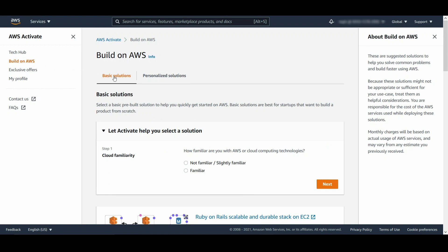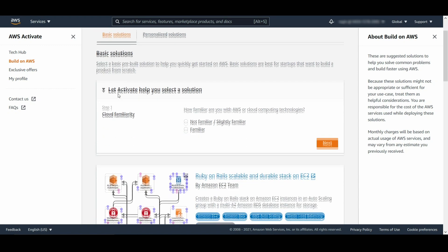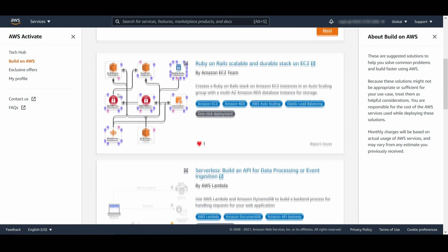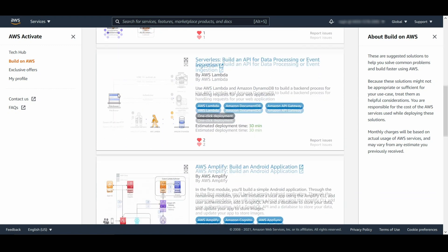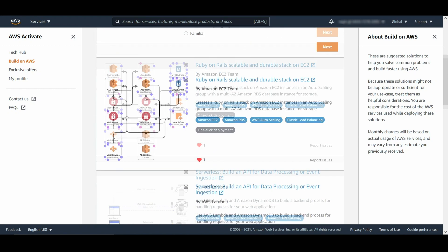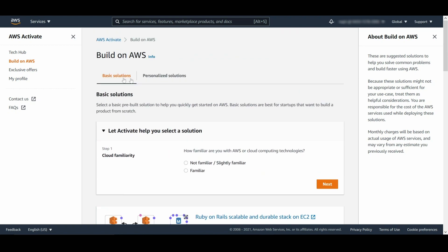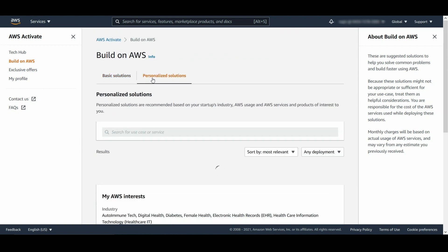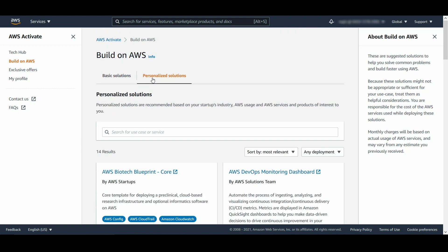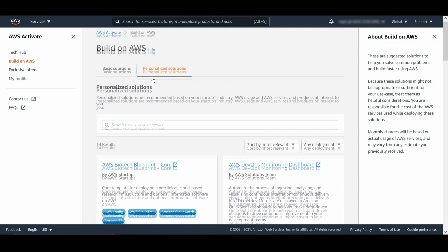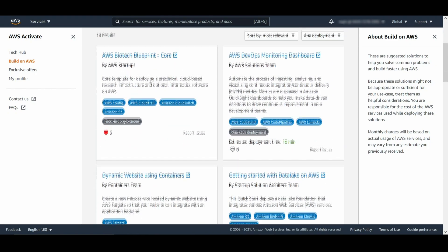BuildOn AWS offers two ways to find the architecture that's right for you: Basic solutions and personalized solutions. Basic solutions contain common pre-built patterns to help you get started quickly on AWS. Personalized solutions are recommended based on your startup's industry and which services you're already using.